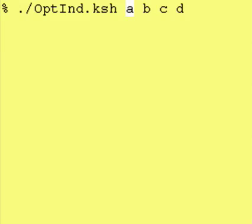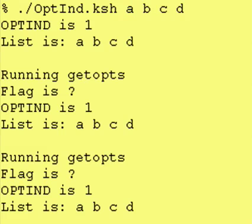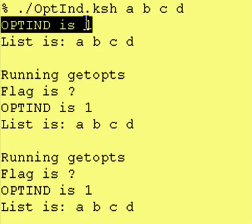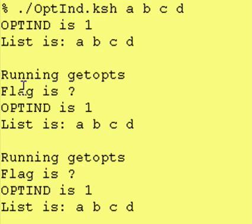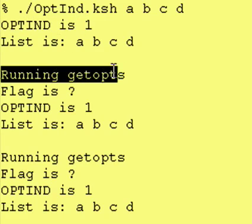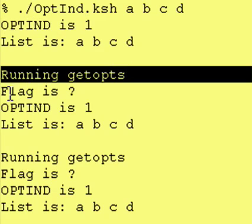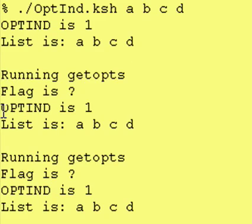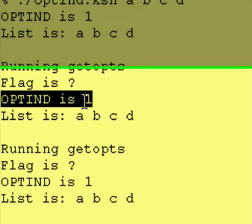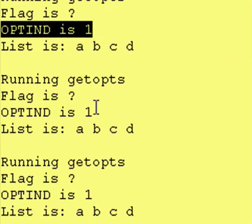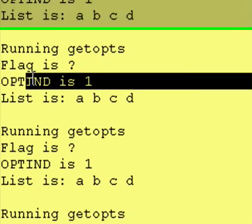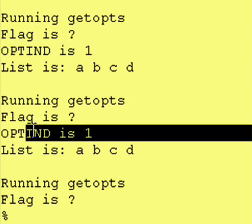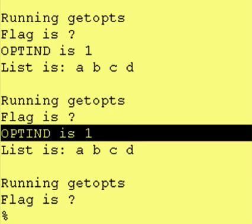And just to show you, you can run this command without any flags. And as you can see, it says the option index is one. It runs getopts. It comes back with what? And it keeps the option index at one, no matter how many times we run getopts.